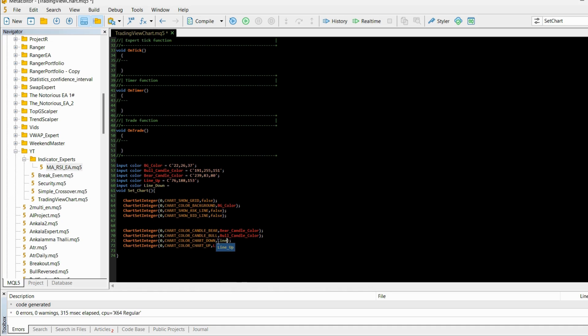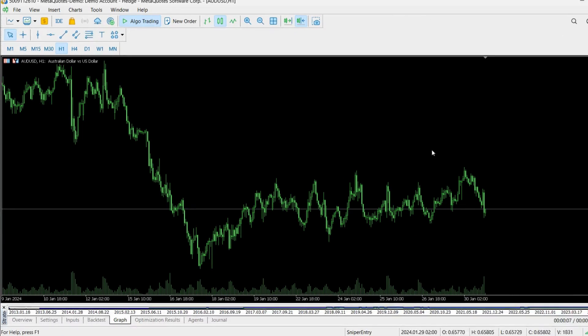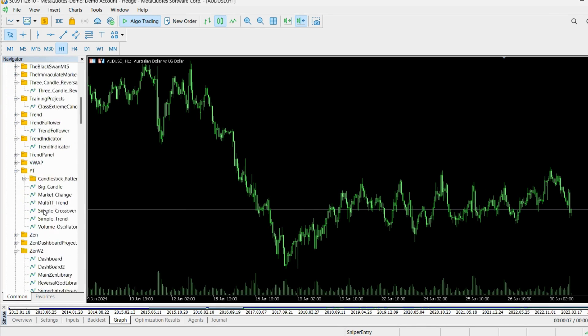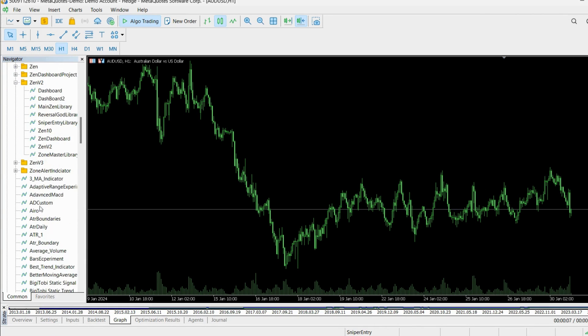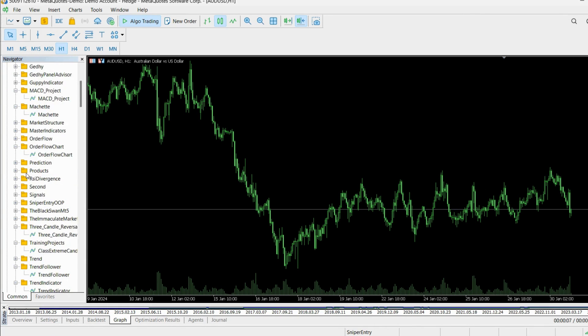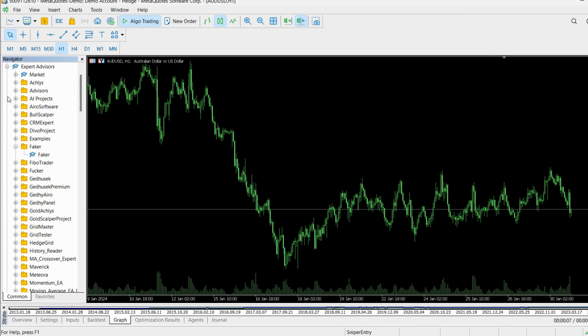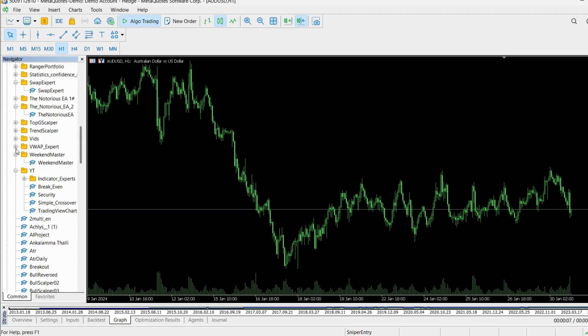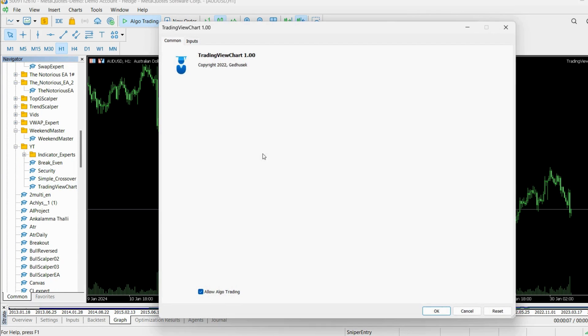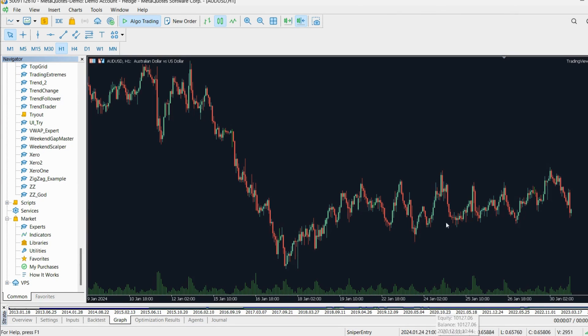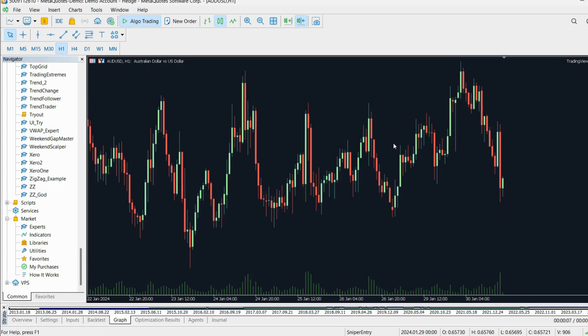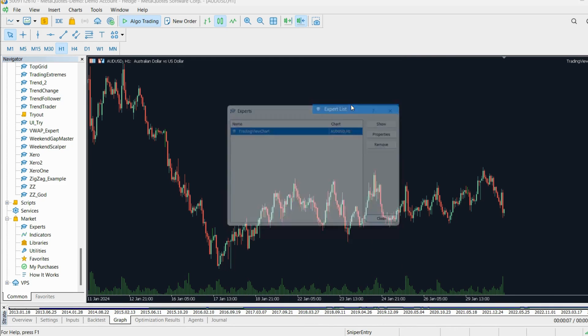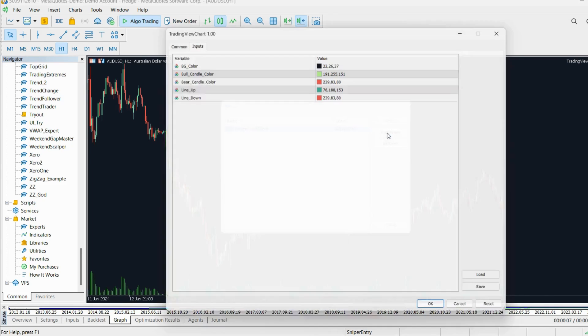Okay, so we have our TradingView chart. So if I go back here and then open my navigator, go to my file, and it's right here, TradingView chart. Deploy it here and you can see that the chart changes accordingly to our colors. Of course, what I can do if you don't like any of these colors, I can go right here and click on any new color.